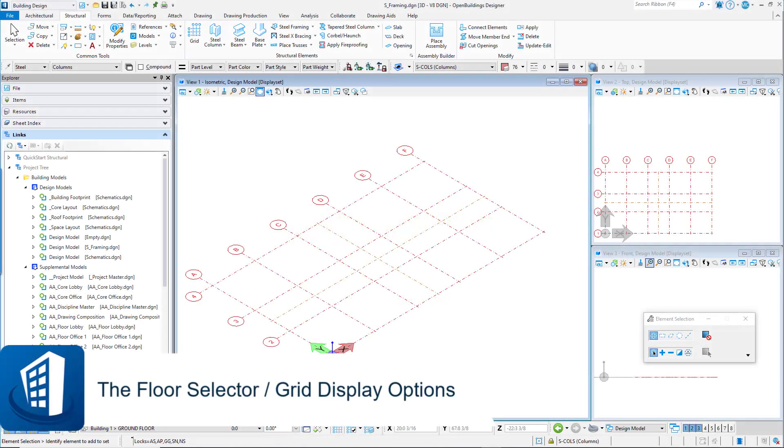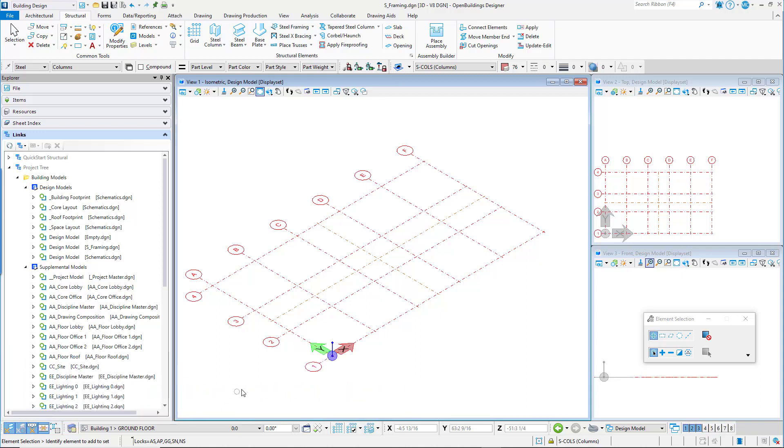Welcome to this session on the Floor Selector and Grid Display Options. The column grids can be made to appear in the 3D model views to help with the placement of elements like columns and beams.